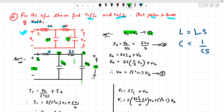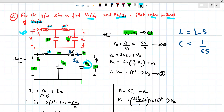The current I2 is VB divided by 2/S. The current flowing through this capacitor is the voltage VB across it divided by the capacitor impedance 2/S. So VB divided by 2/S gives I2, which equals S·V2 divided by 2. We call this equation 2.